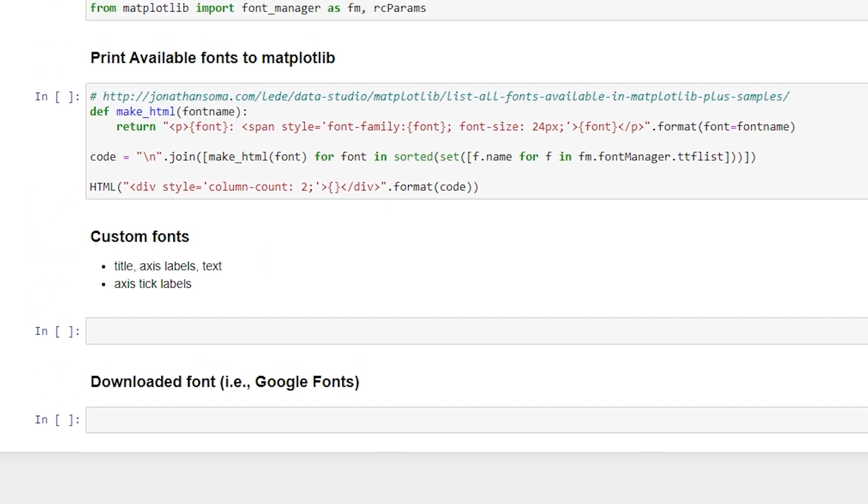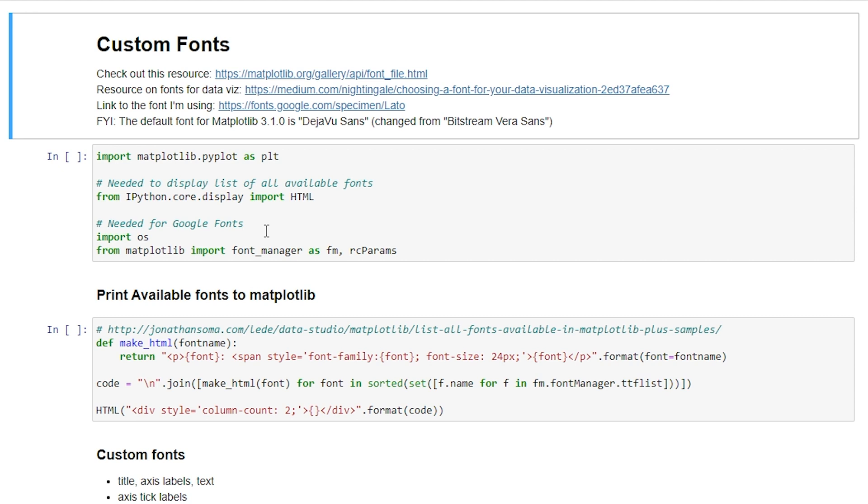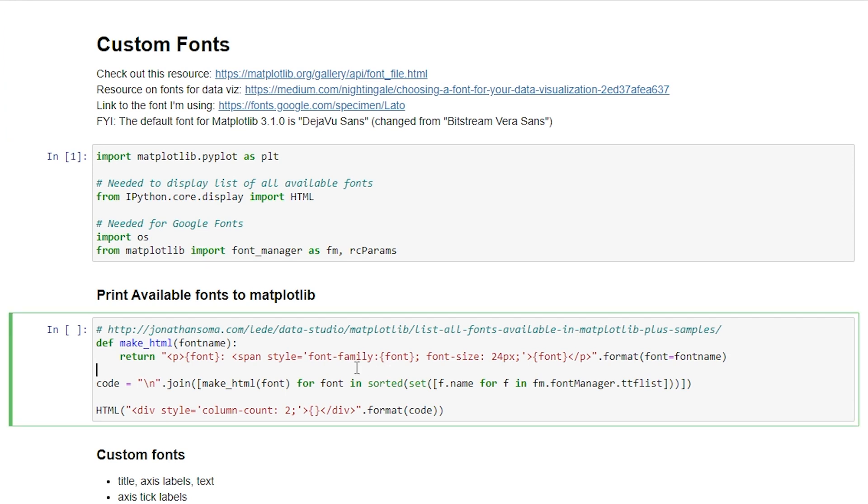To get started, I wanted to point out these few resources here. They can be good if you're trying to learn more about using fonts and data visualization. What we'll want to do is import Matplotlib as PLT. And then from ipython core display, we import HTML. And we're going to use that in just a little bit to display all the fonts available in Matplotlib and also show how those fonts look. And then we'll also need to import OS and Font Manager in order to use Google fonts.